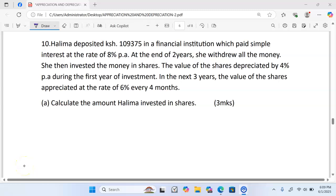Welcome and thank you for joining our discussions. We are presenting a question that was done in case 2023. The question reads: Halima deposited Kenya shillings one hundred and nine thousand three hundred and seventy-five in a financial institution which paid simple interest at the rate of eight percent per annum.